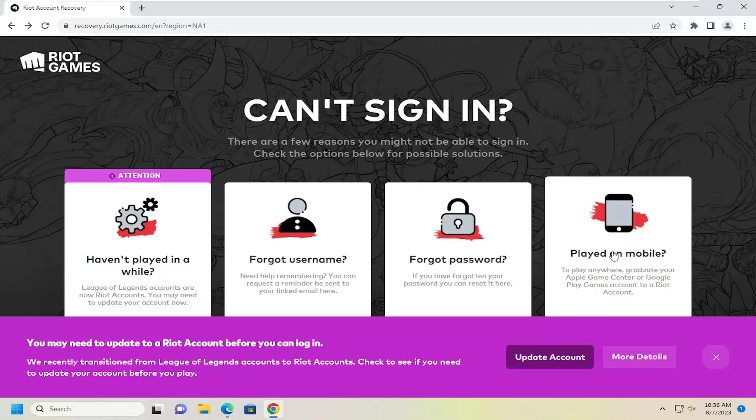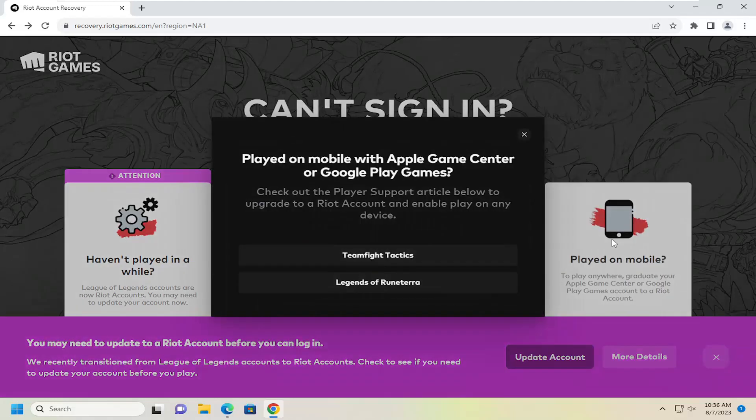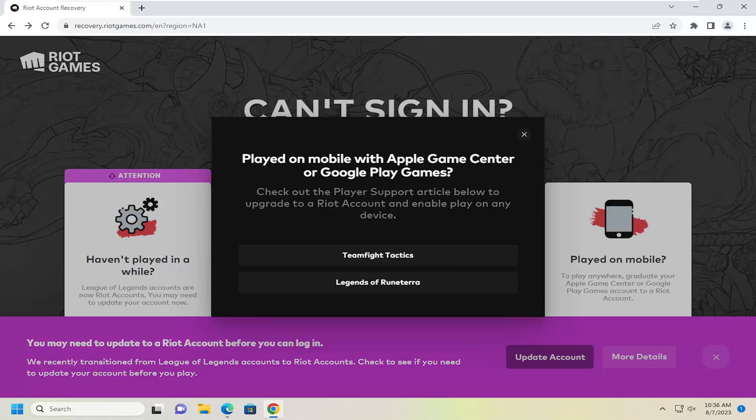And if you also played on mobile, you might have had a Google account or an Apple account to sign in. This basically is just going to transition you over to a Riot ID account, perhaps, if you wanted to pursue that option.